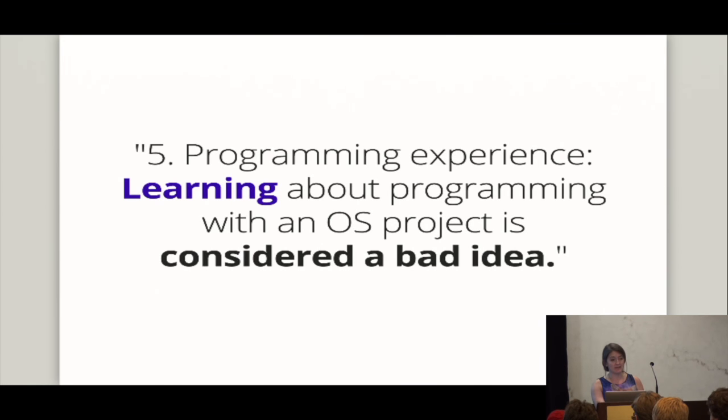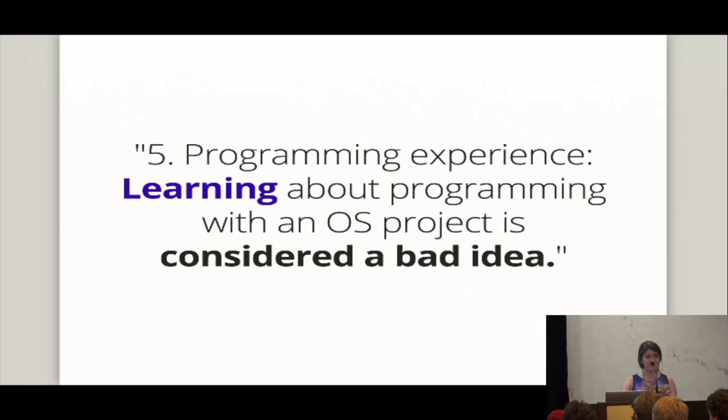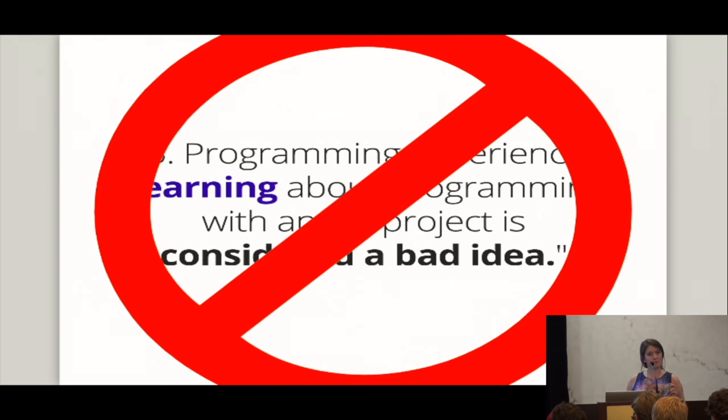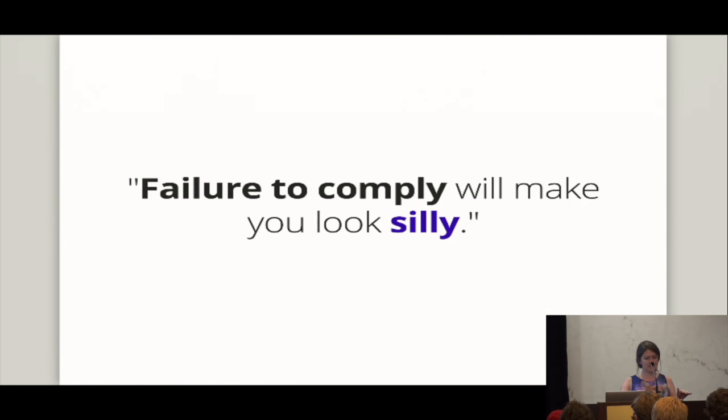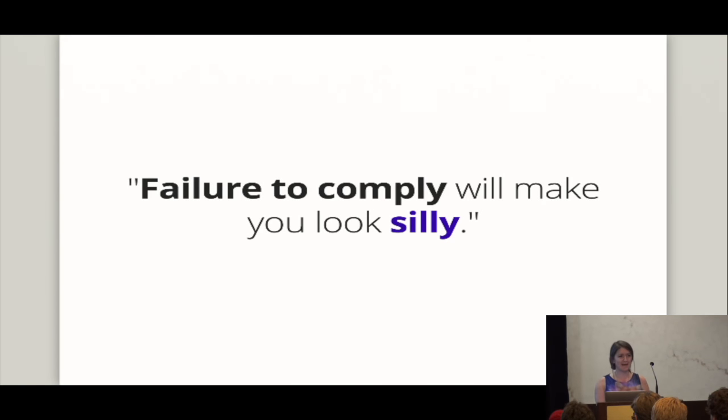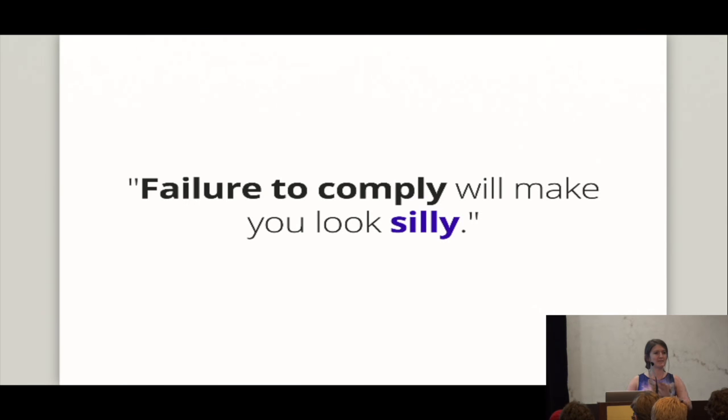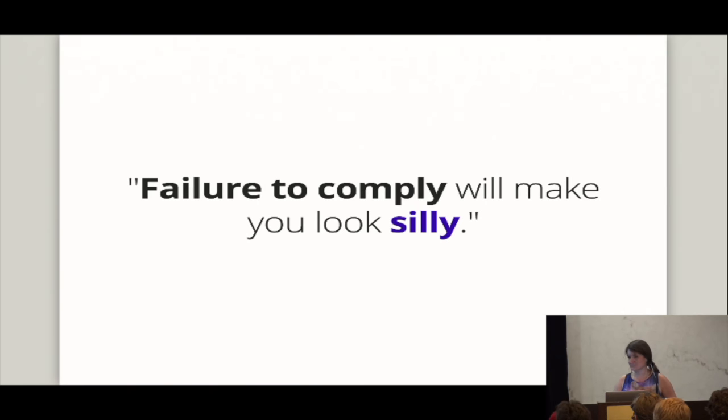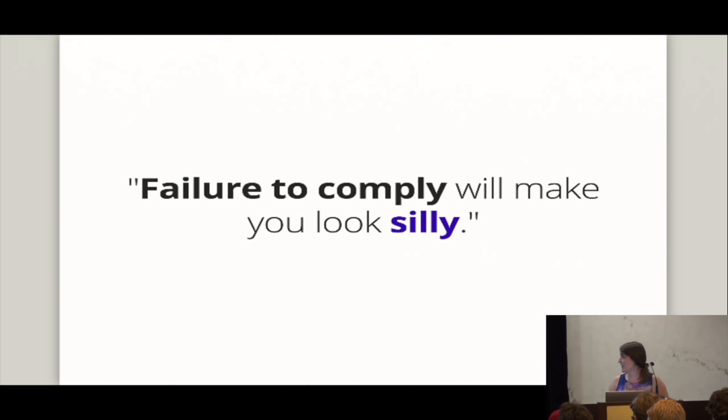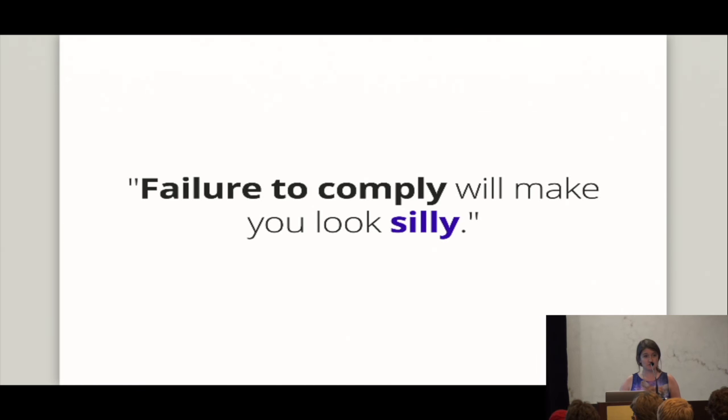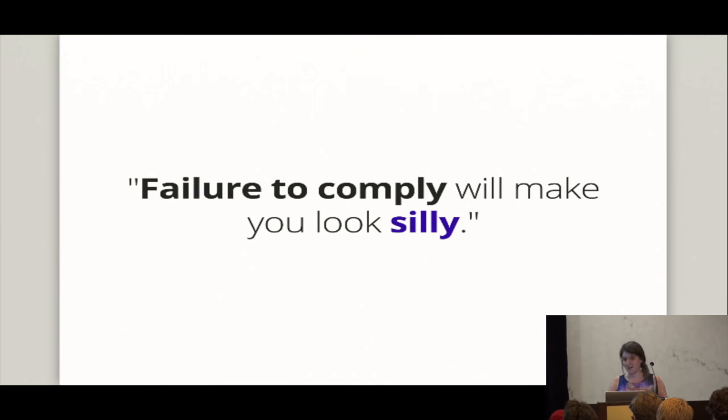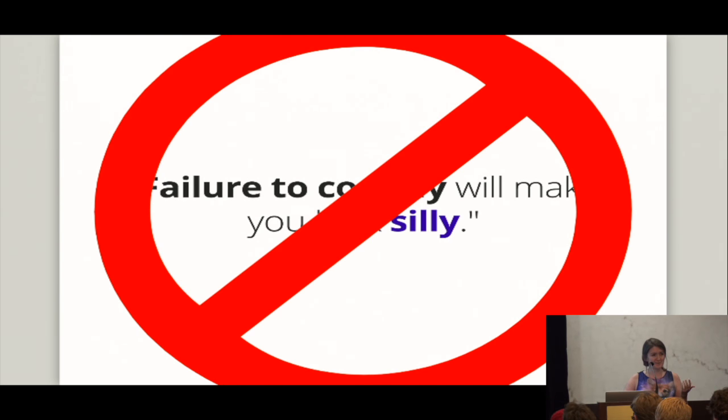All right. There were more people in Germany who felt like they were when I did this the other time. But seriously, intimately familiar? Whatever. I don't know. That is ridiculous. All right. Then they went ahead and said with programming experience that learning about programming with an operating systems project is considered harmful. All right. Let's just do away with considered harmful. That's not a cool thing to say and doesn't make any sense. And lastly, they let you know that failure to comply with any of this required knowledge would make you look silly. And that's how you know the website is mostly run by 15-year-old boys.